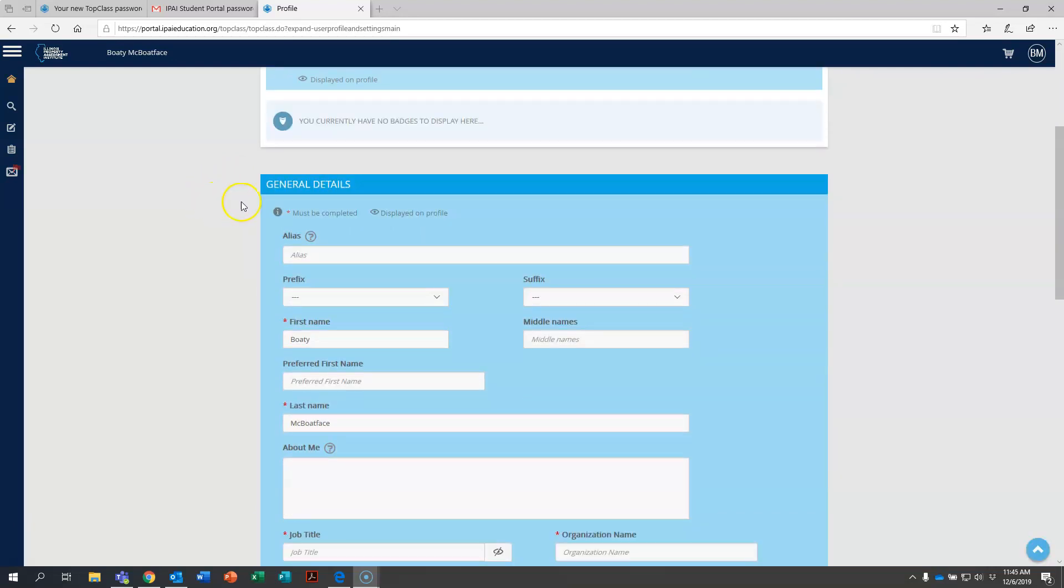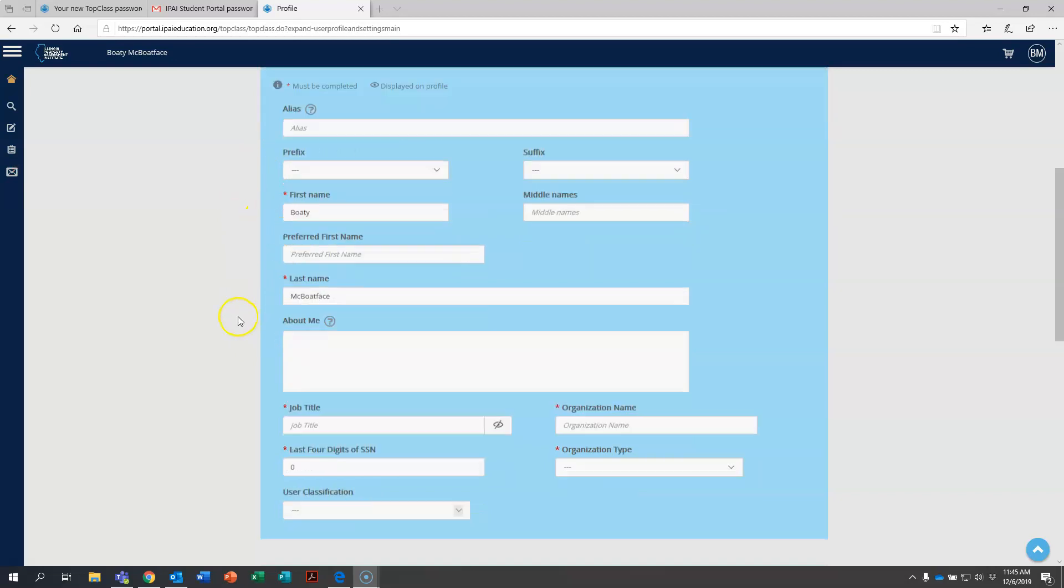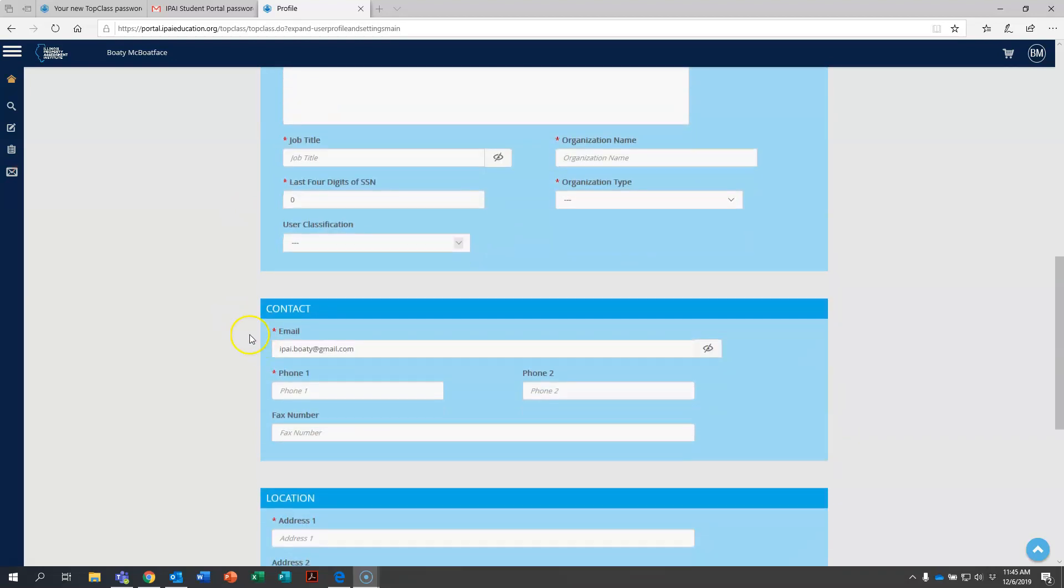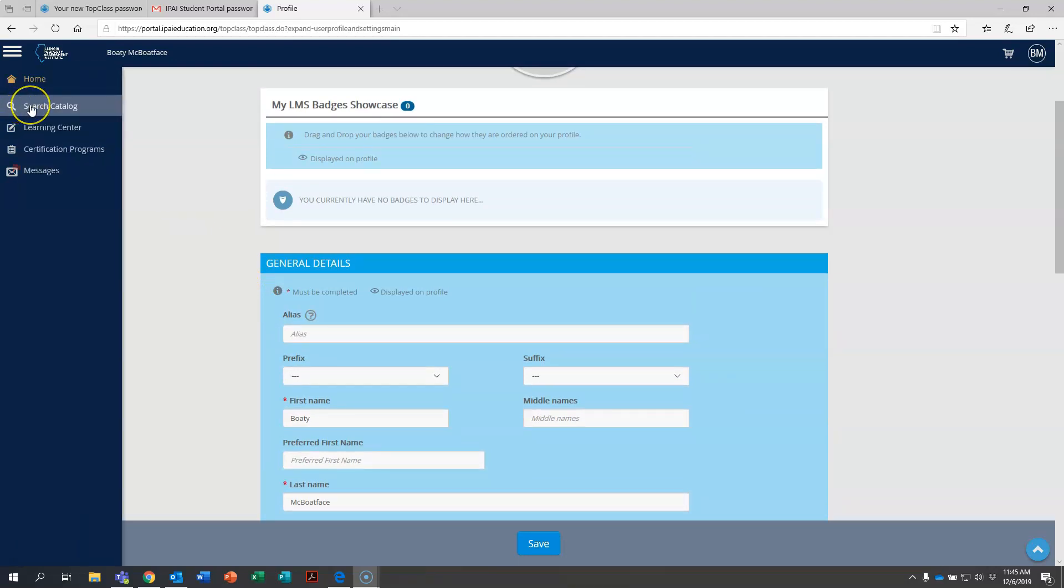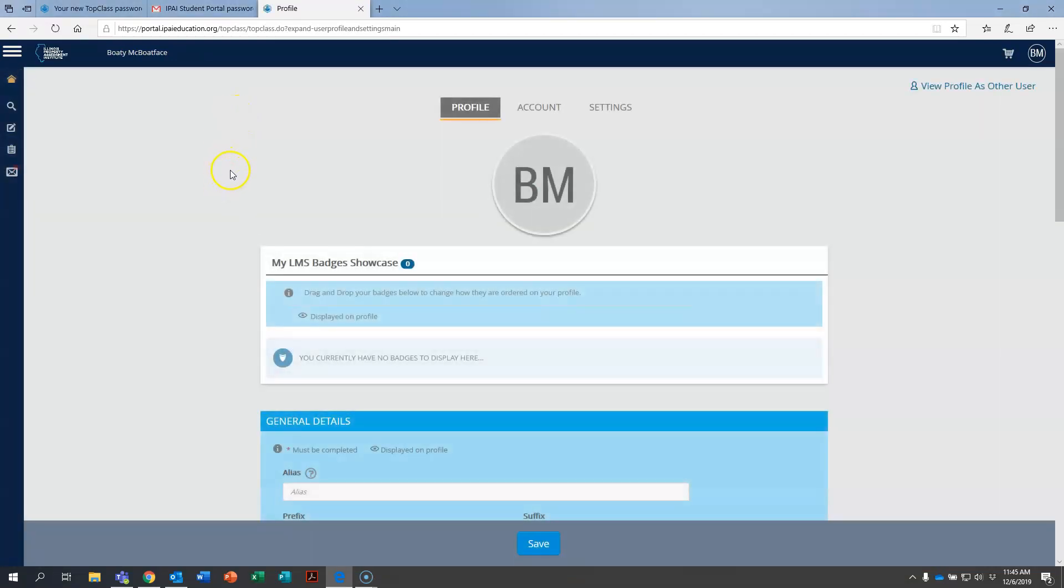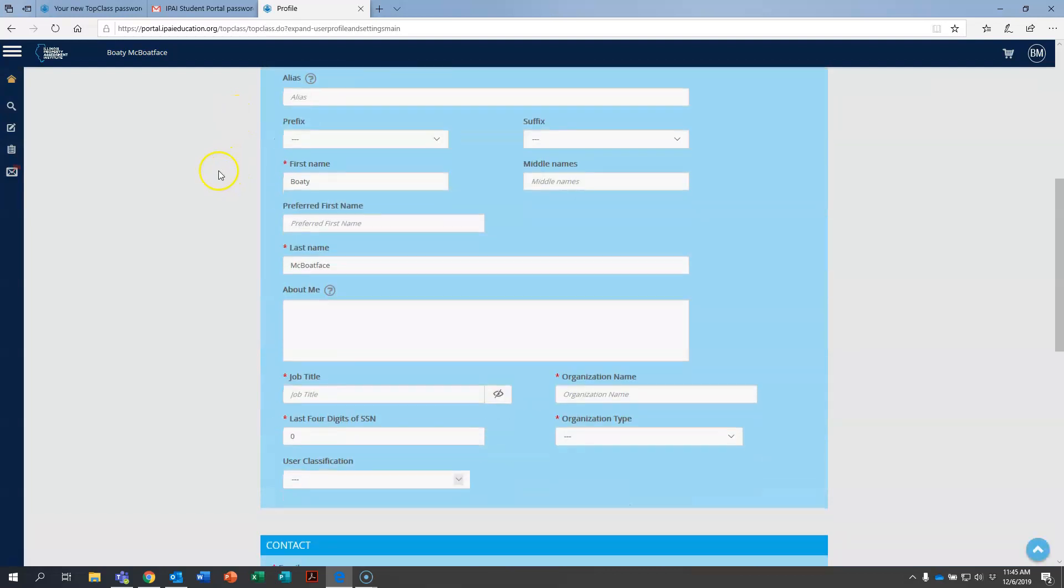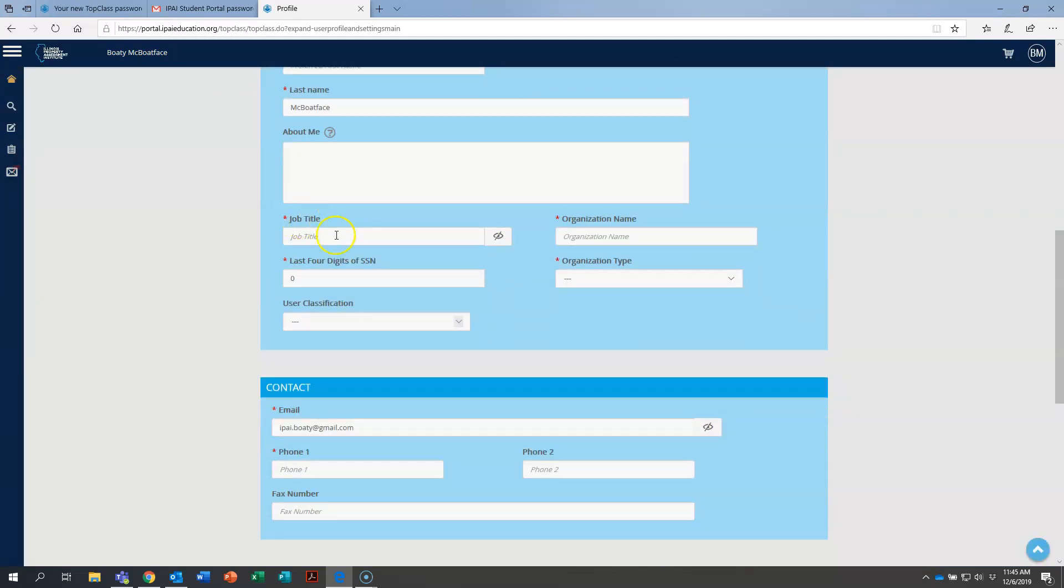If you scroll down here under general details, you'll see that several of these blanks have red stars next to them. That means that as it says up here, these must be completed. You are required to fill out each and every single one of these in order to be able to move forward in the system. If you were to come over here to the left, there's an option here that says search catalog. If you were to click on this without completing these required fields, it's just going to take you right back here and make you fill them out. So let's just take a quick minute and fill out these required fields.